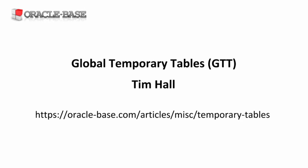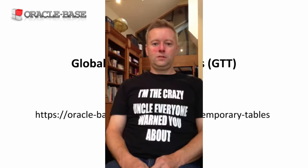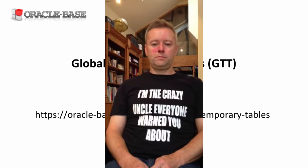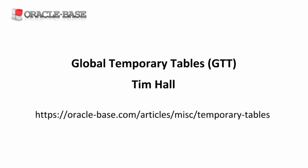Hello, it's Tim from oraclebase.com. In this video, we're going to look at global temporary tables.